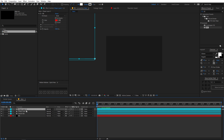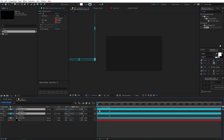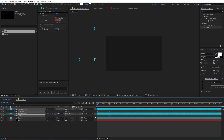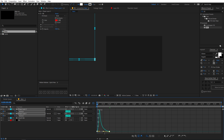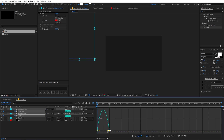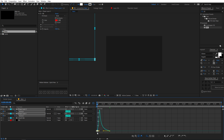Before offsetting, let's select both layers, press U on the keyboard, then select the keyframes, press F9 to ease them, go to the graph editor, and play around with the graph curve to look something like this.